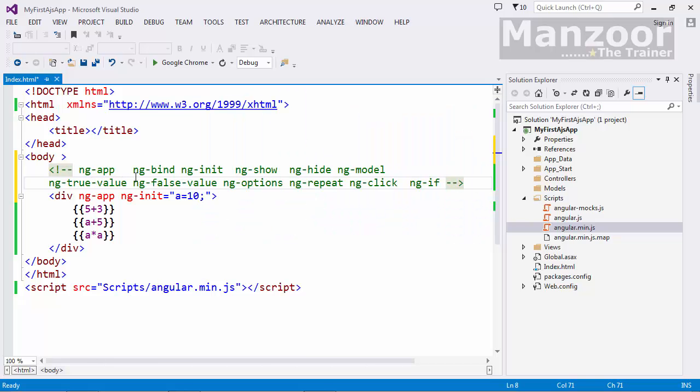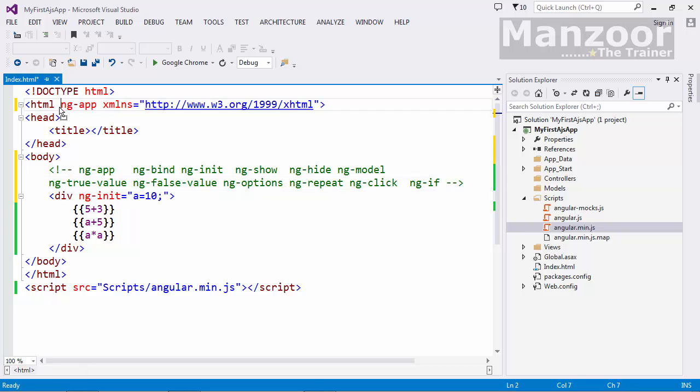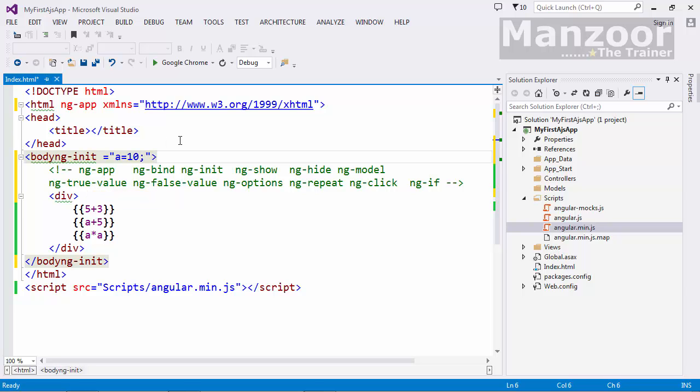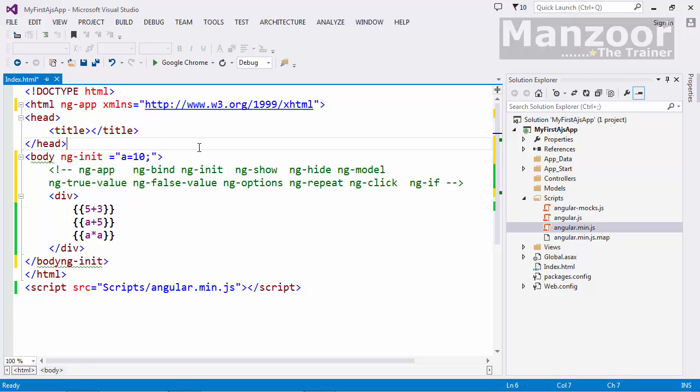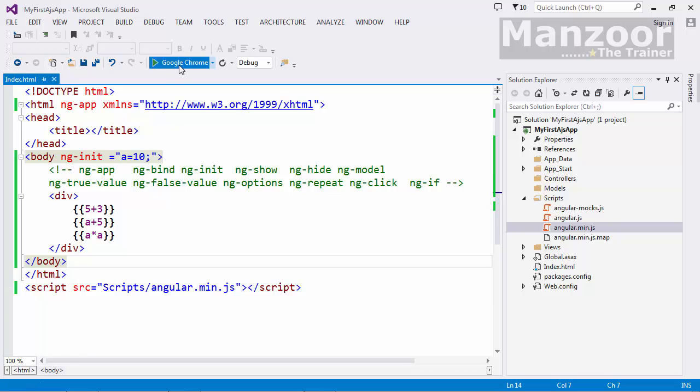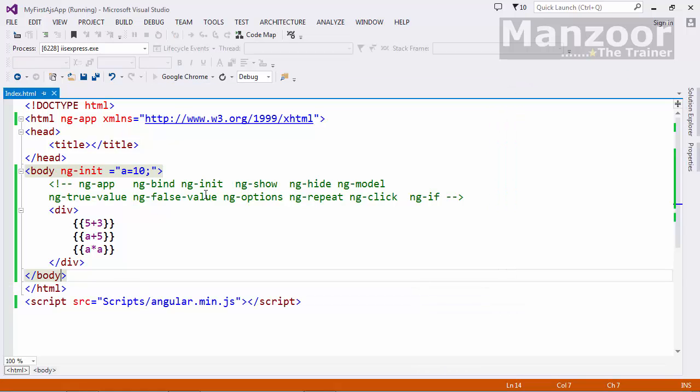These are the directives that we need to understand. ng-app we have already seen. Let me move ng-app to HTML element. And even this initialization part, I can move it to body. I want to initialize at body level. Now let me execute. First of all, see whether it is working up to the mark. Yes, it is working fine.